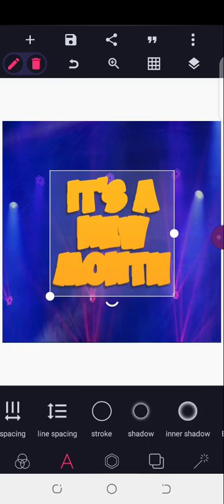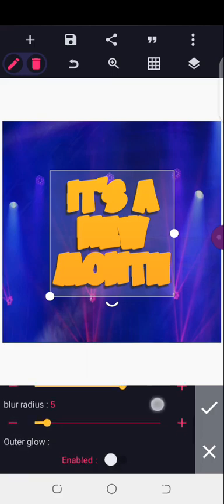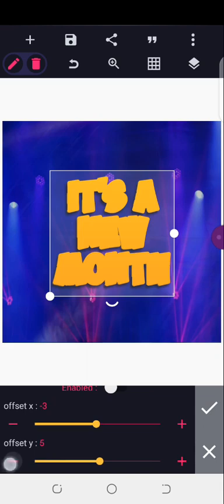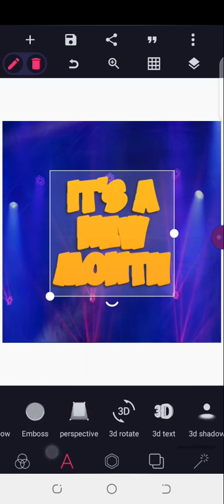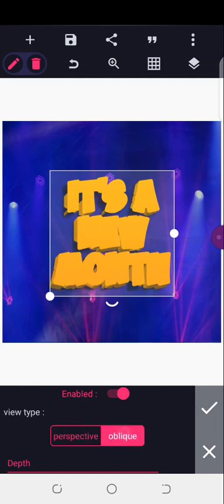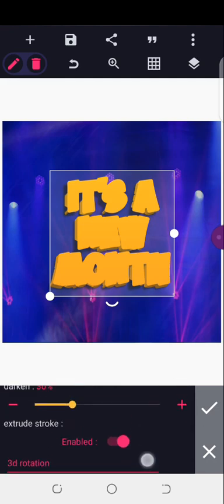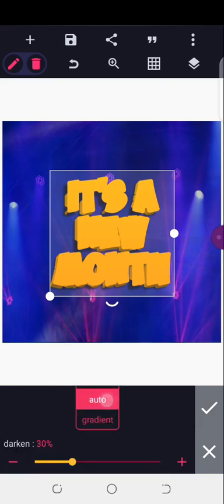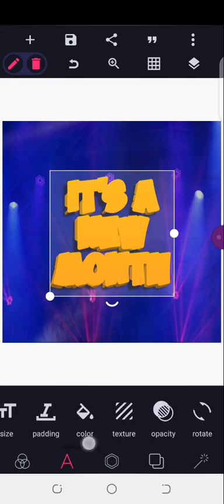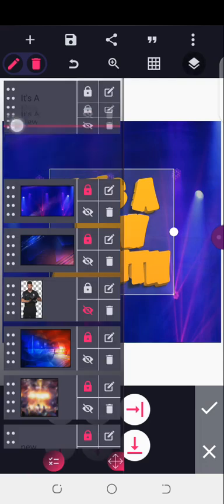Come to shadow, increase the blur to about 70, then the blur radius to about five. Let me reduce the offset to three. The next thing is 3D text — the depth, make sure it is in oblique. I'll use just three for the depth. The 3D can misbehave a bit — just maintain the settings you have.